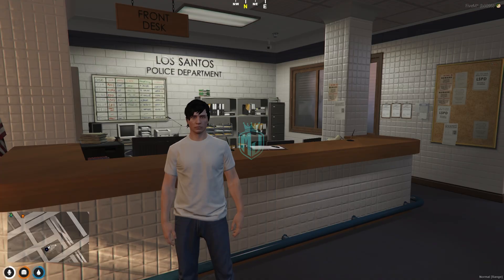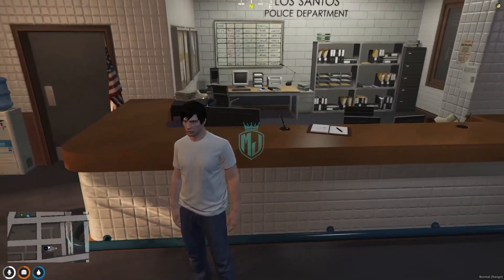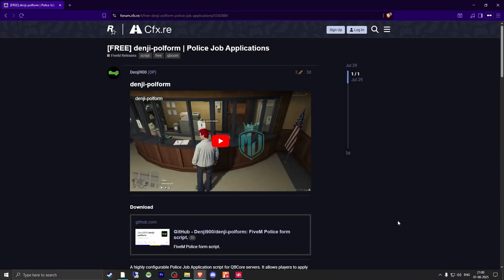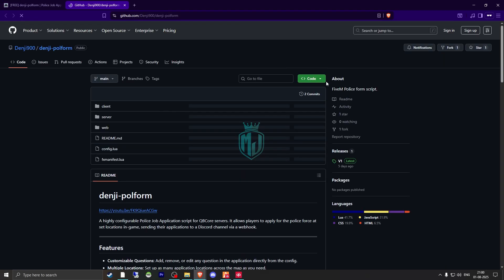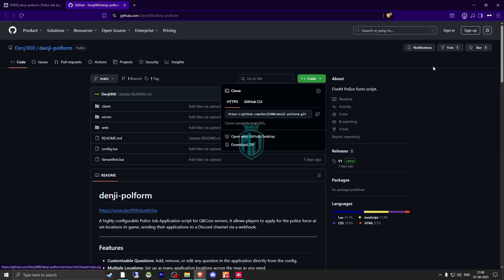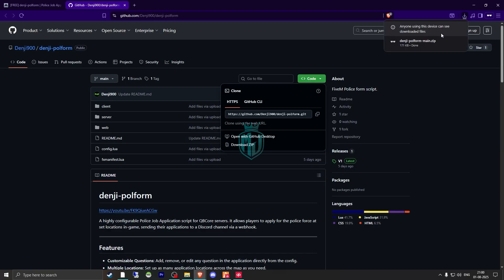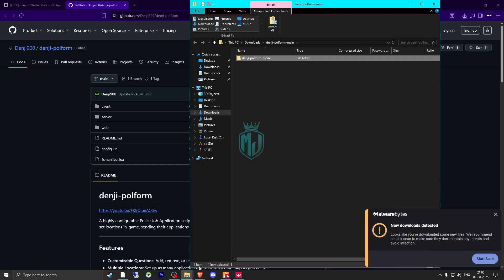I will provide the link in the description box. Right here we have our Polish job applications, so we need to scroll down and get it from the GitHub profile right there. Let's download this. After downloading, we need to simply open the file and then extract it to our resources.